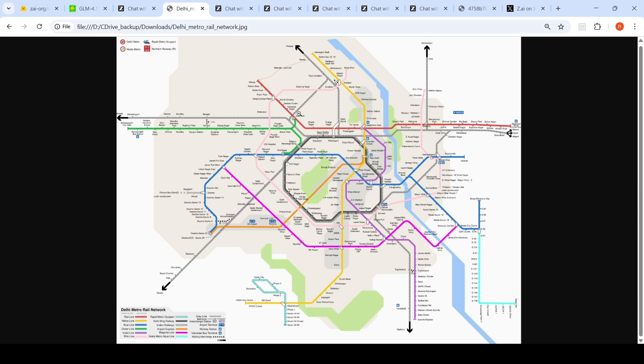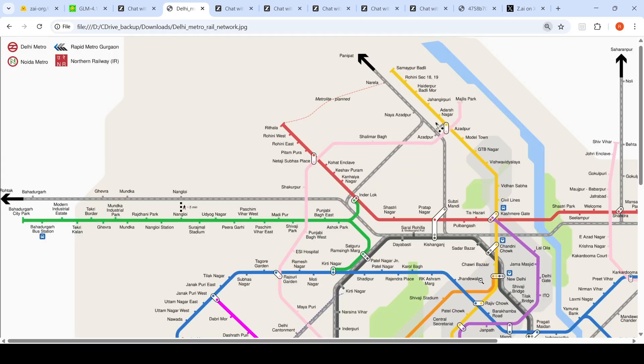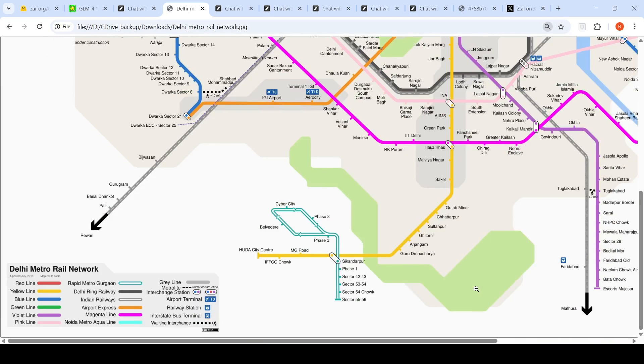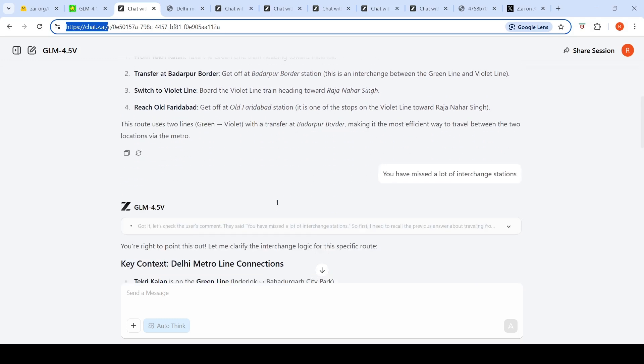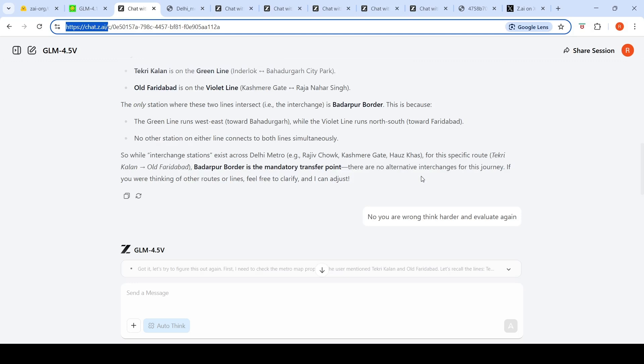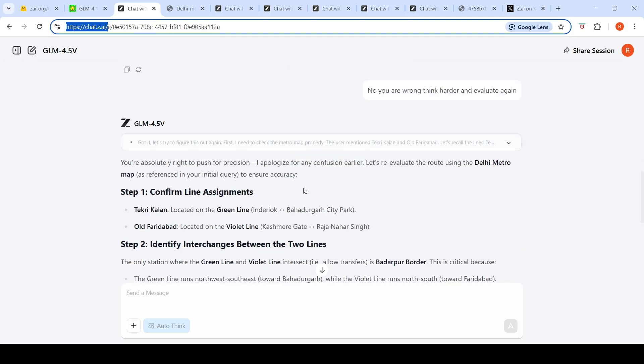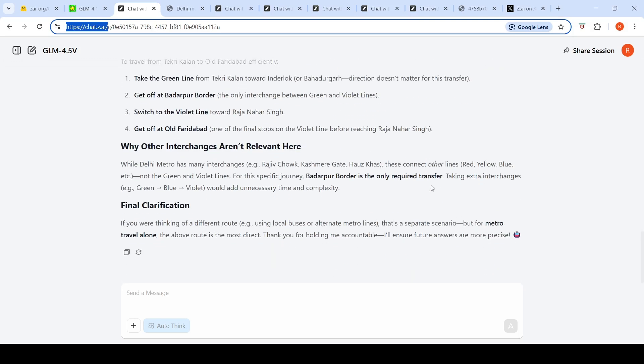It says you need to change at Badarpur Border, which is not the right place. First time transfer at Badarpur Border. I said you missed a lot of interchange stations. Still it's not able to correct it. It says Badarpur Border is mandatory. I asked it to think harder and evaluate again, but still not able to do it.